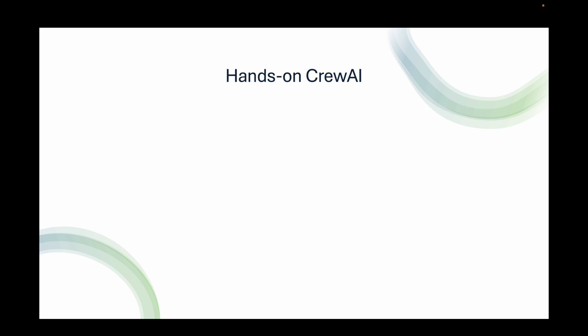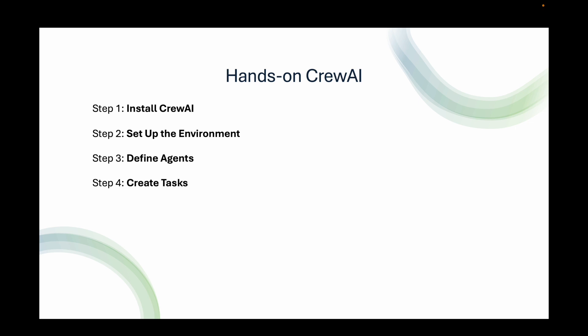Now let's look at step-by-step for using CrewAI for building multiple agent workflows. The steps we'll follow: first install CrewAI, then set up the environment, define the agents, create some tasks, define the crew and processes, then run the crew. Let's jump into it and see how we can implement these steps.